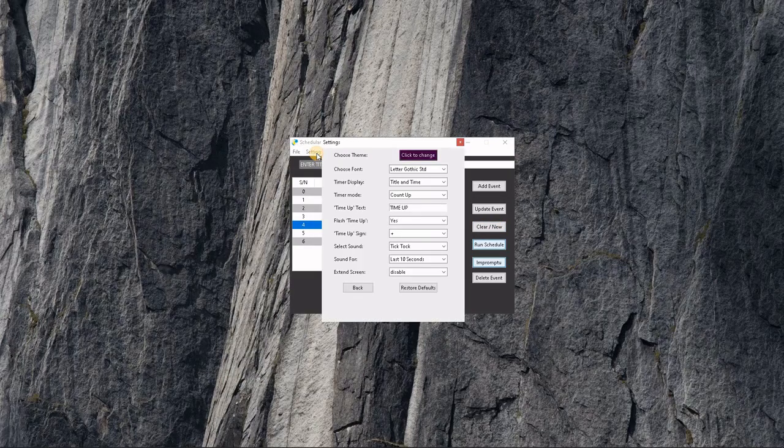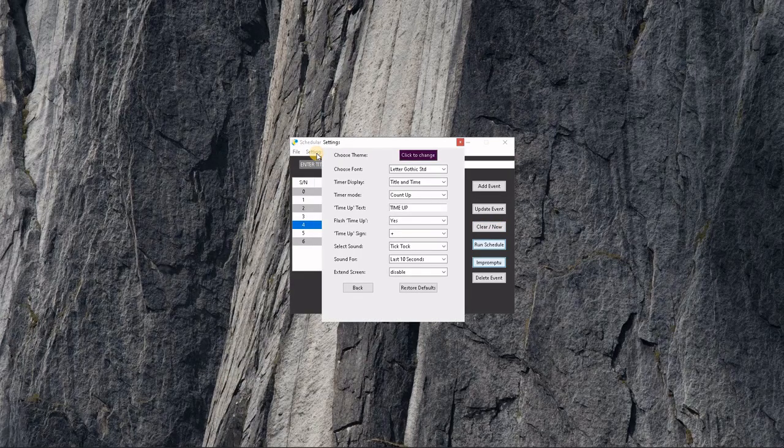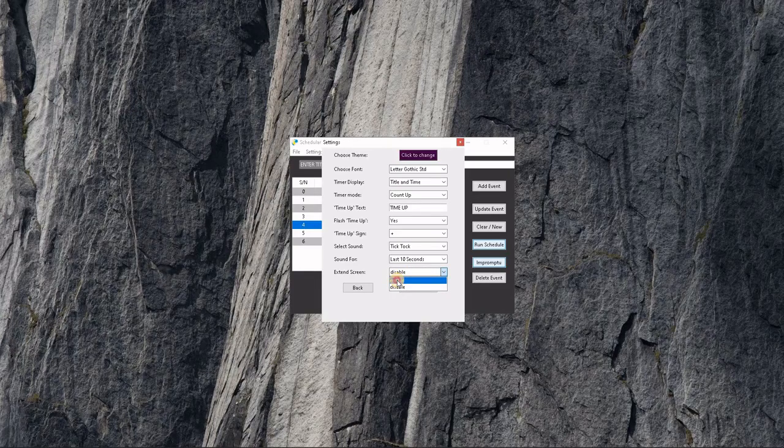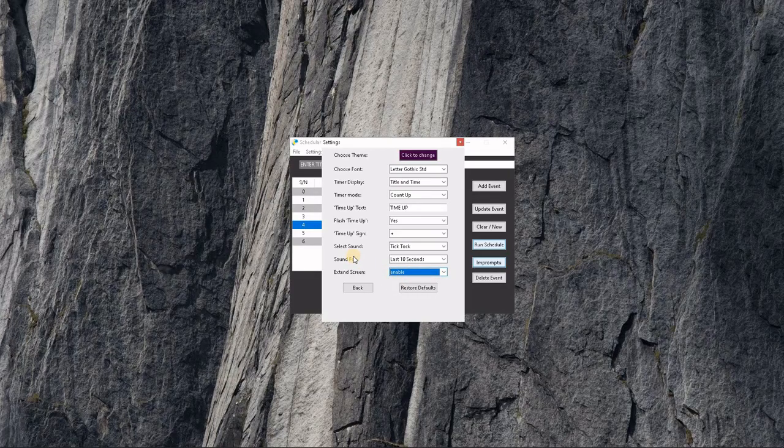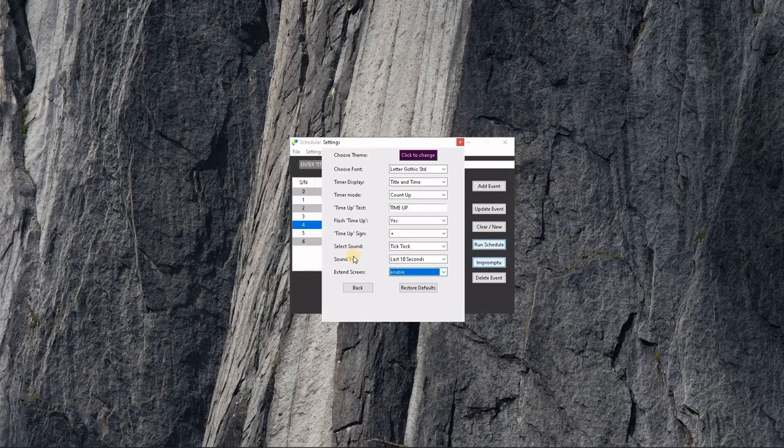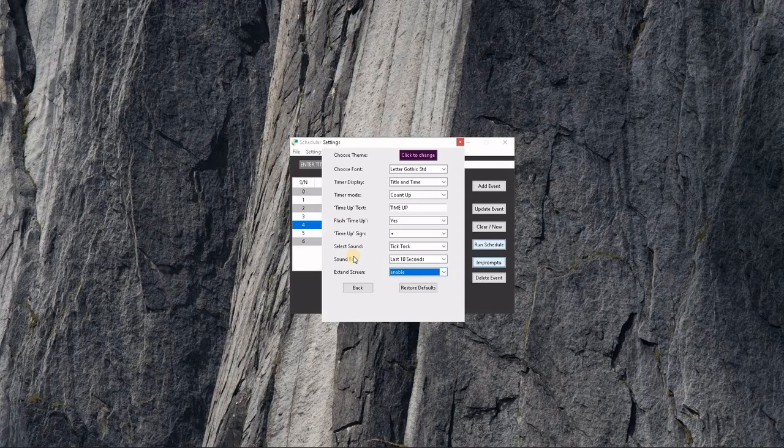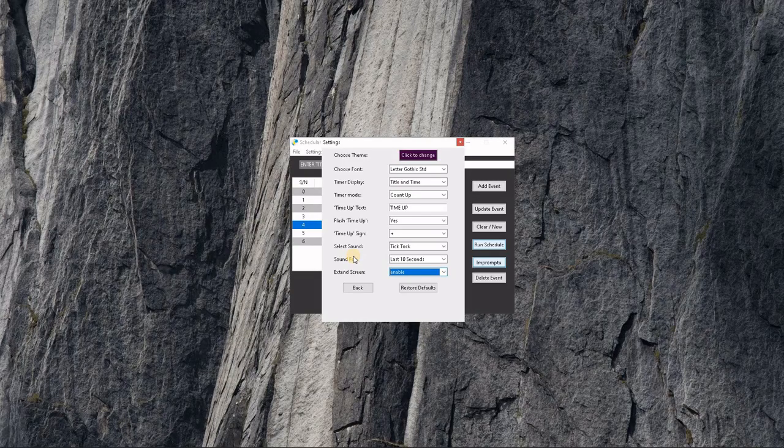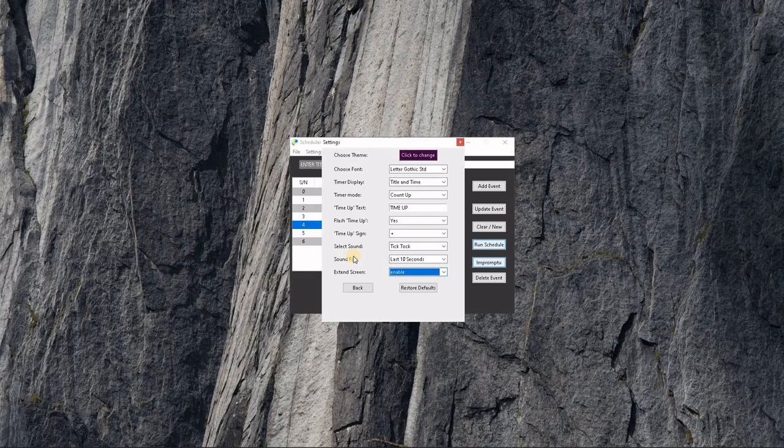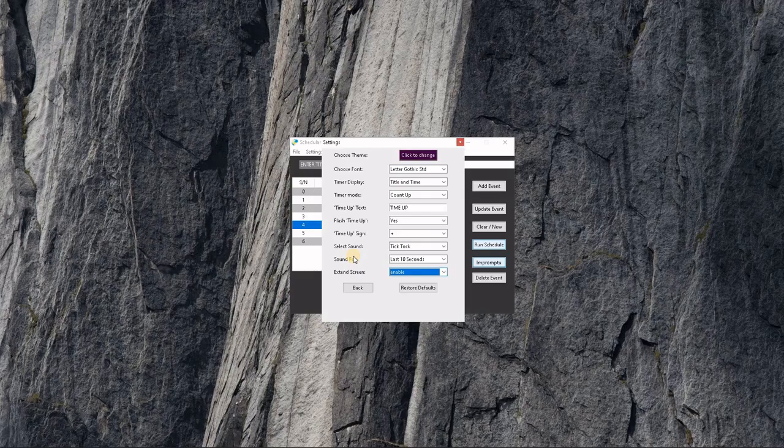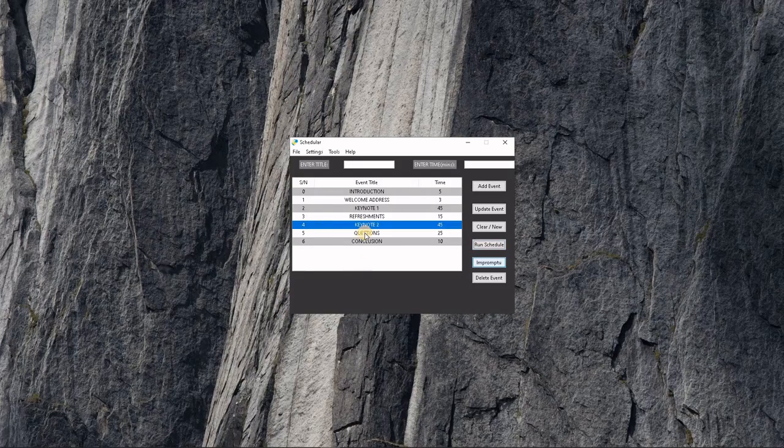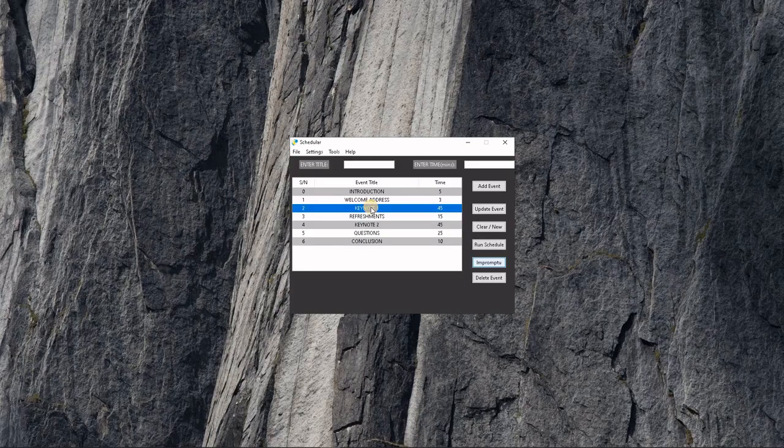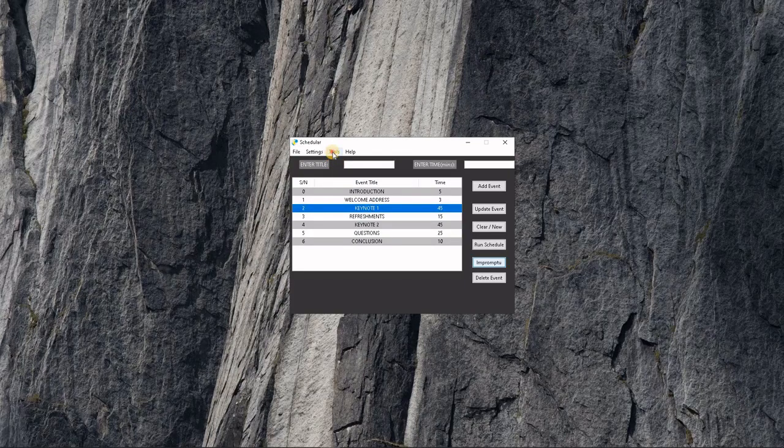If we want to extend to an external screen, we enable this. Once you do this and run your schedule, your external screen will display the timer without the controls. You will find a link to a display of how the external screen works in the description below. After your events, you can actually analyze the time use of each activity.